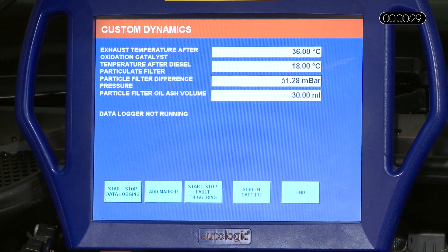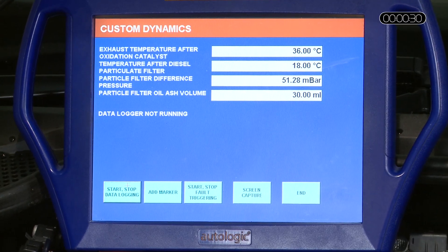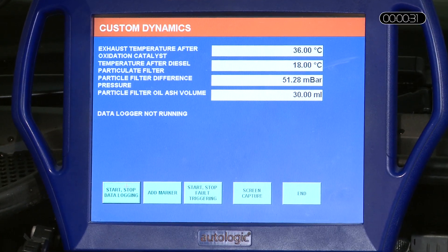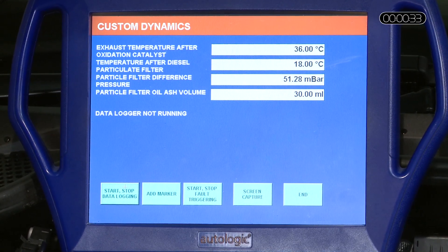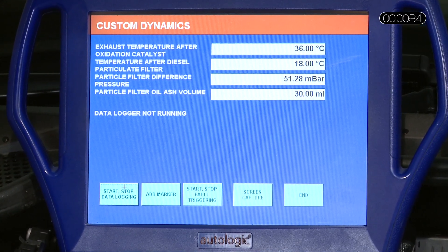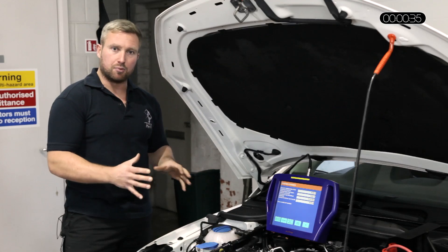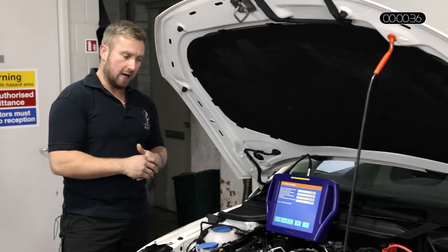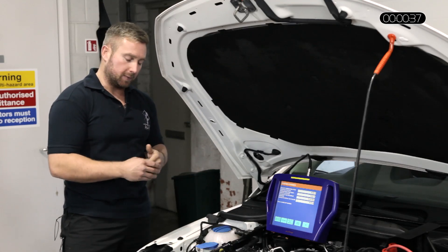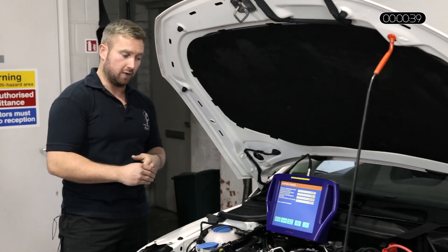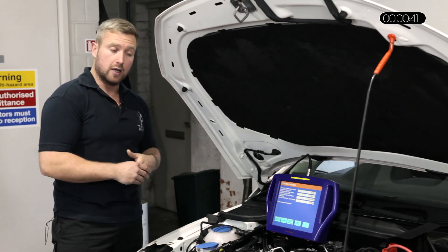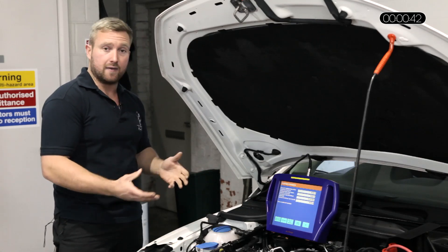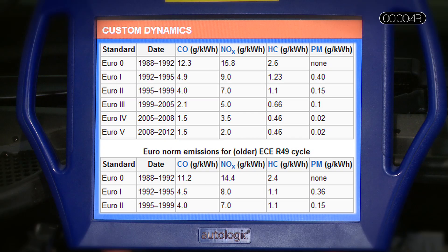Of course the first thing we always do is check the fault codes. This car didn't actually bring back any fault codes whatsoever. Knowing the system pretty well and with experience of DPF filters, the first thing I decided to look at was DPF engine data.